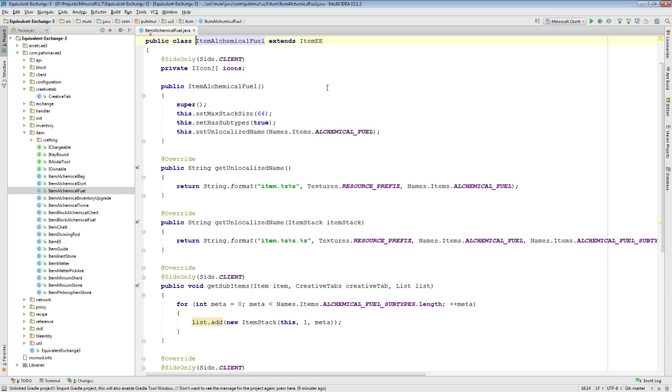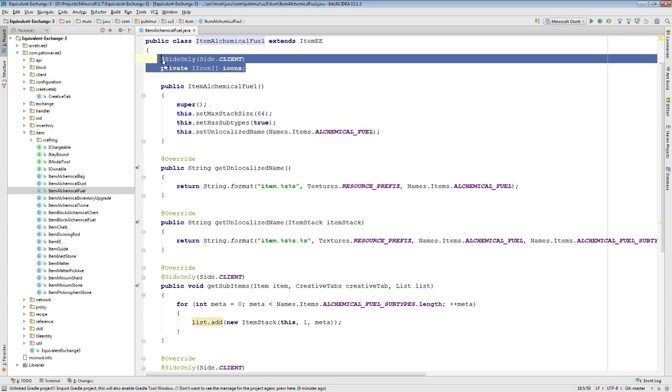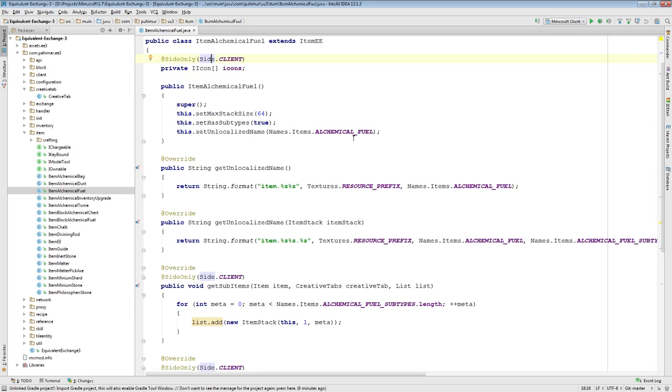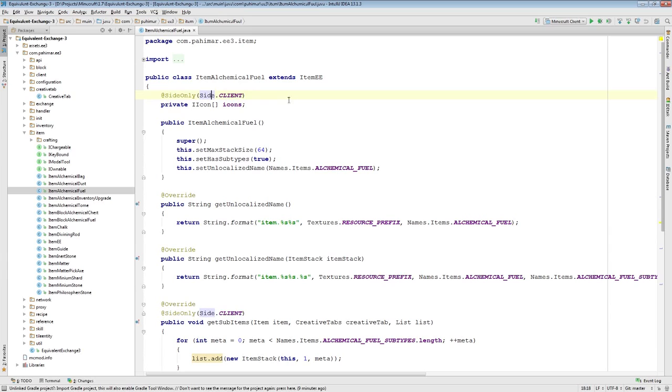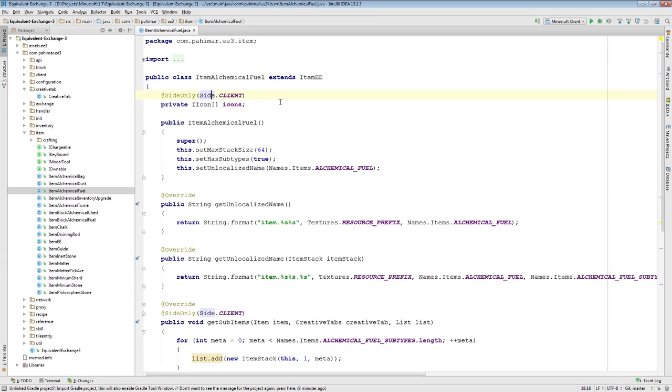So one thing is important. If you're going to have an item that has multiple textures, you're going to want to have multiple icons. So that's why we have this array here. I'm not going to go over it here, but there's some people asking how do you have an item with multiple different textures, multiple different sub-items.